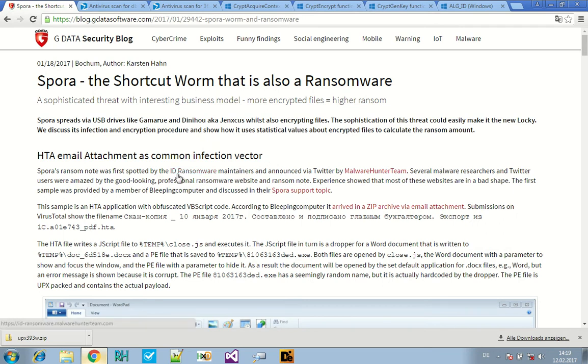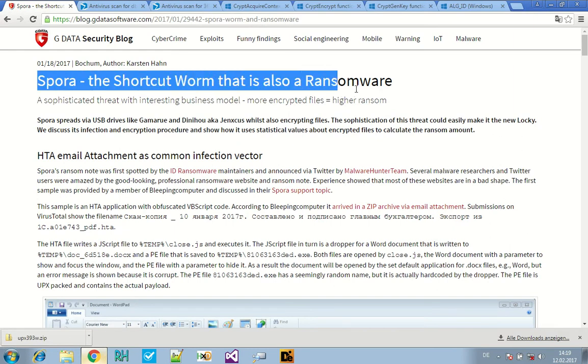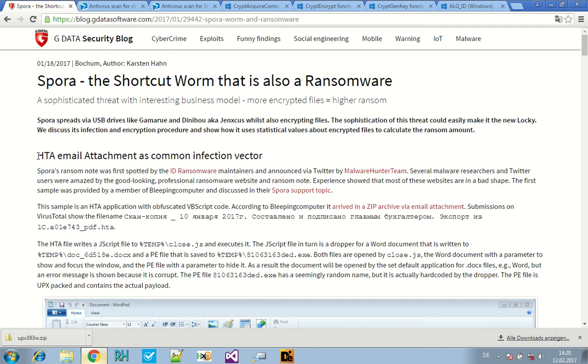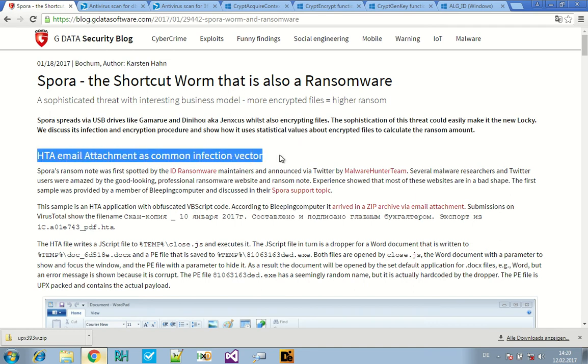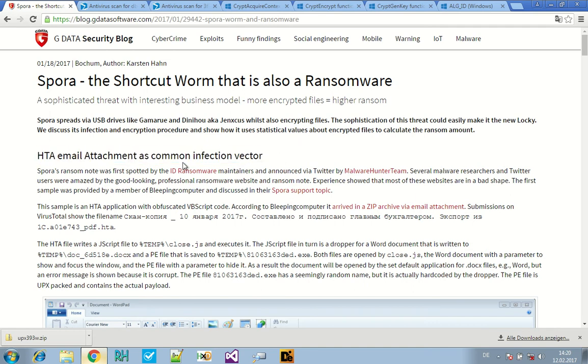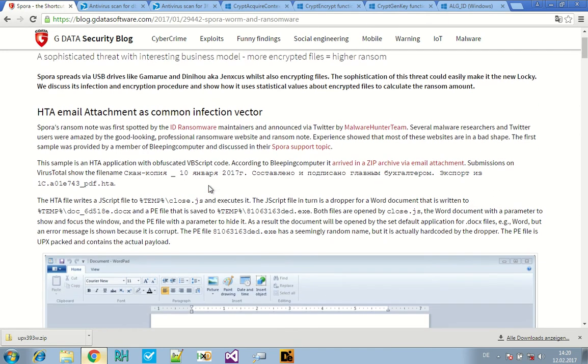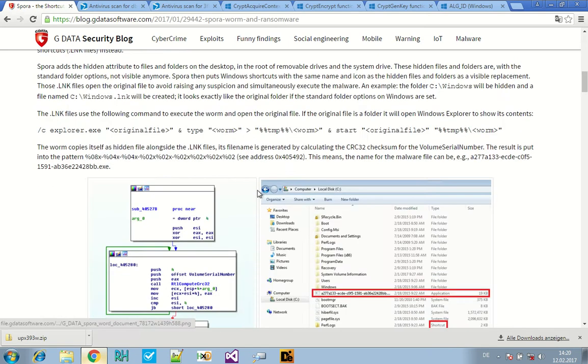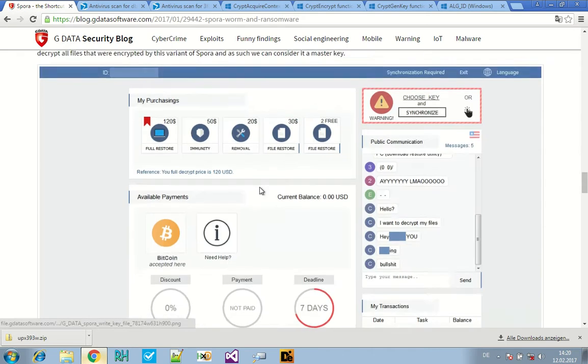But let's start with another technical video, this time about Spora, the shortcut worm that is also ransomware. More specifically, I want to talk to you about how you can use malware analysis articles to help you learn about malware analysis. Now these articles are not made for people who want to learn analysis.